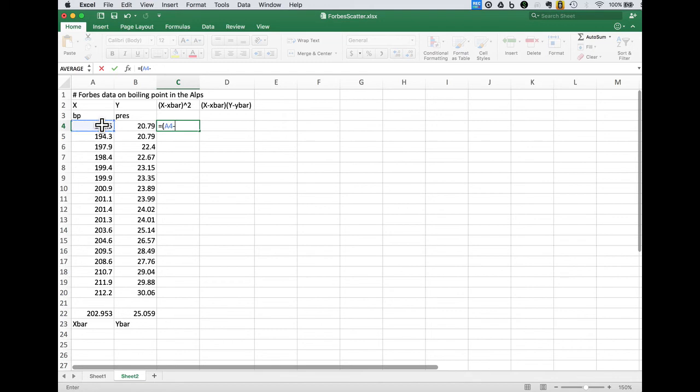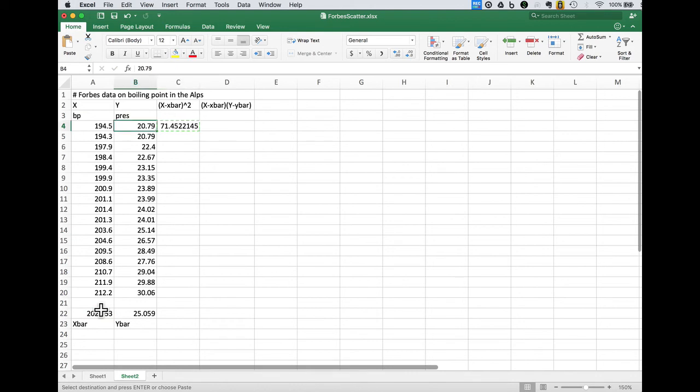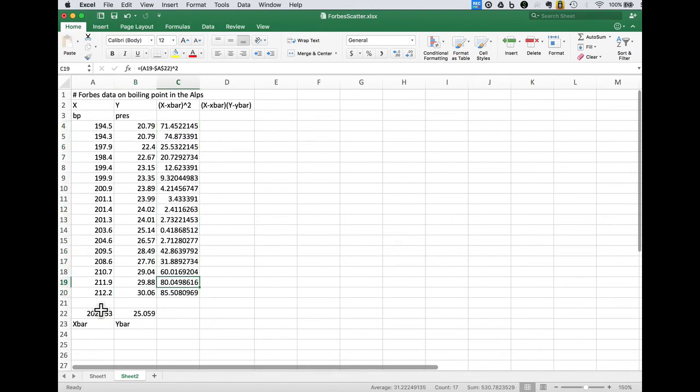Our x minus x bar and by using F4 we can turn that on to put the dollars in front of it so it doesn't advance when we do that copy. So as a result when we copied it down there the x part of it updated but the x bar term did not.